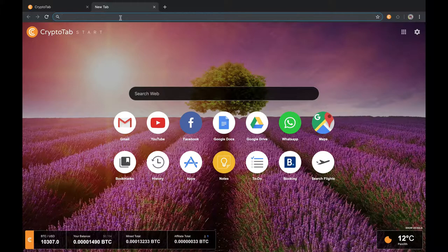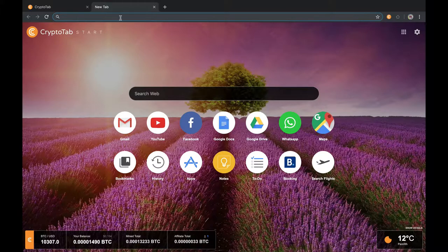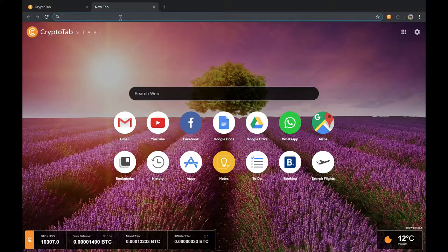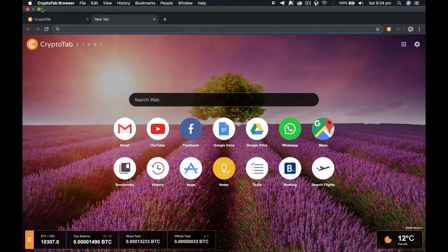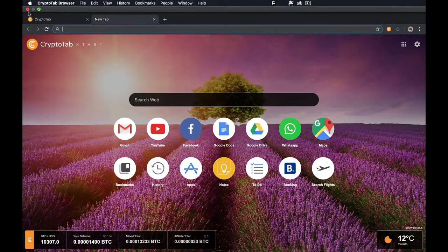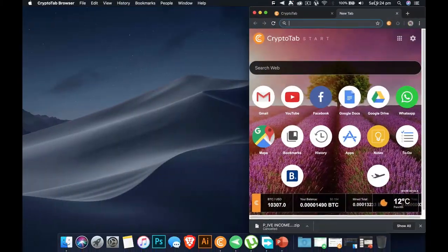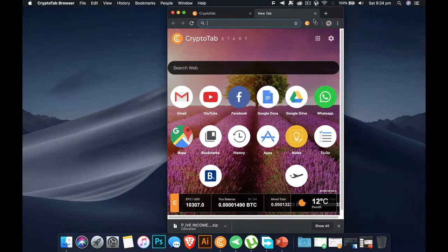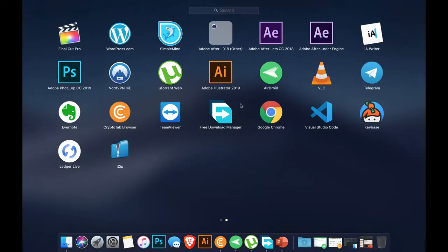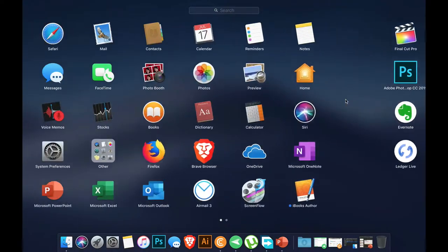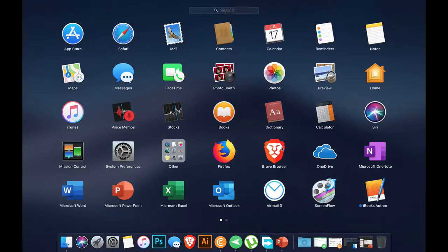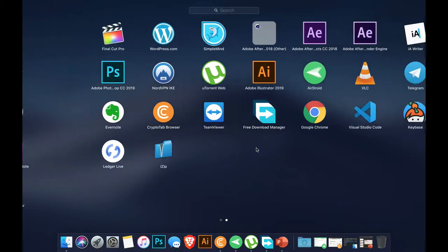It might be Mac computing system, Windows, or Linux. Let's get started towards our target. All you have to do is go to any browser. It might be Google Chrome, Firefox, or Brave.